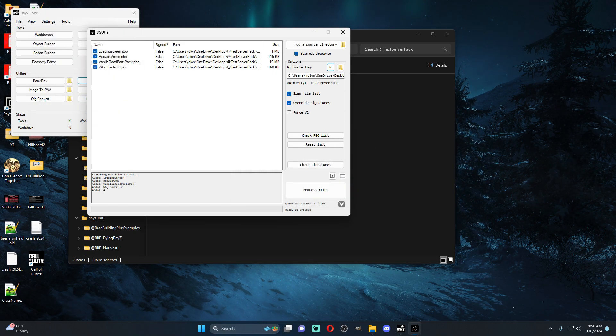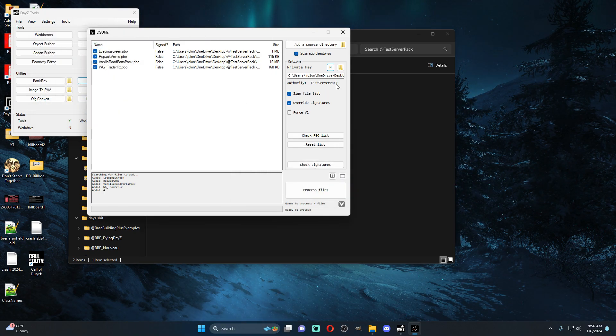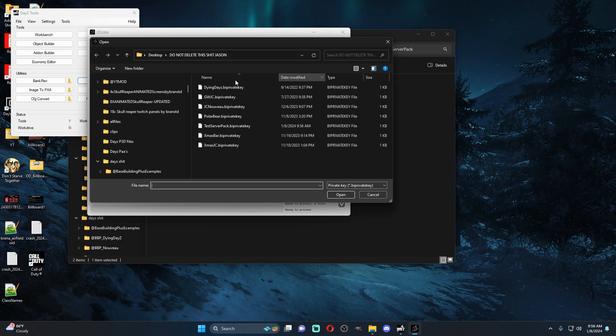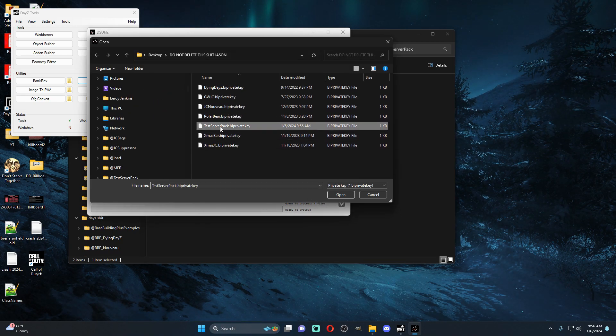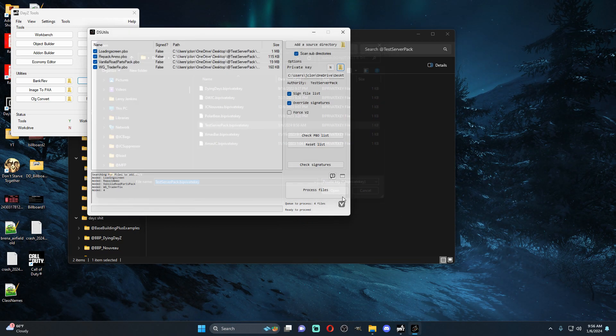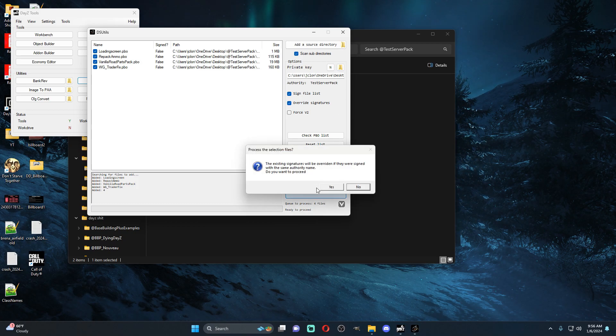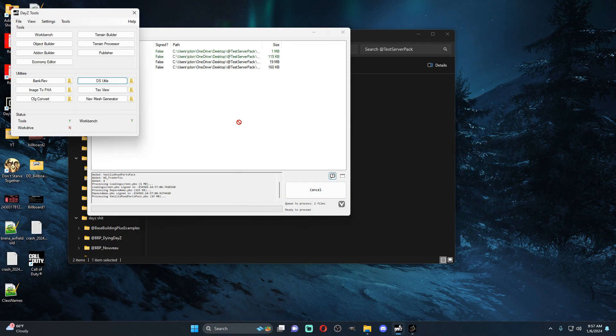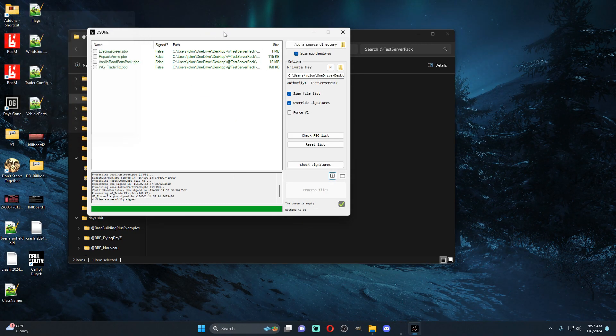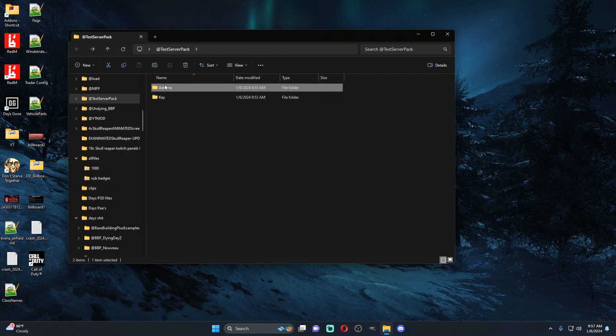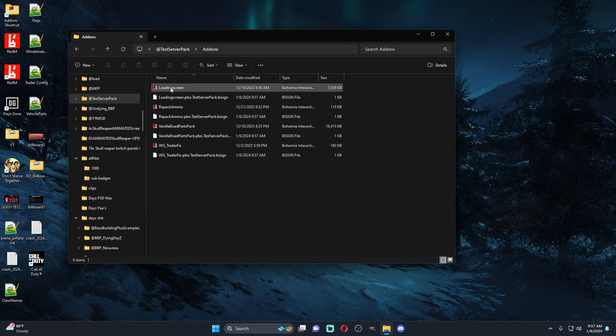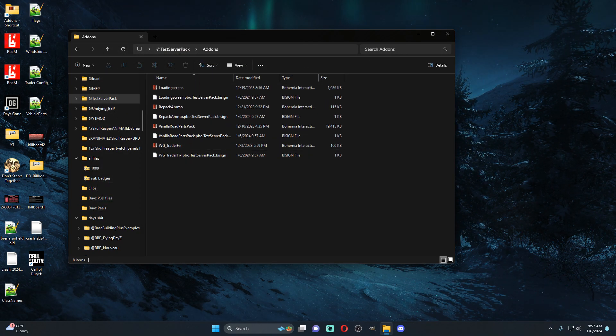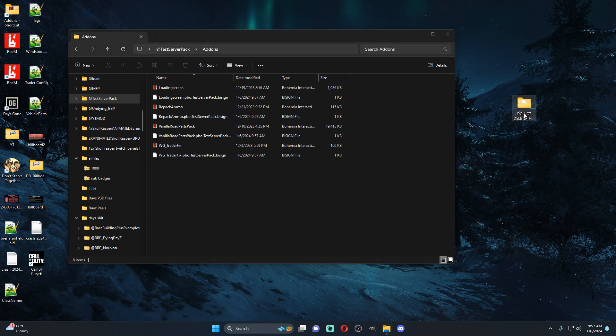So once we create this key we can now come here and we're going to go to test server pack private key, and then we're going to go ahead and we're going to process the files which will sign all of these. So now if we come into here we'll notice that they're all signed now.